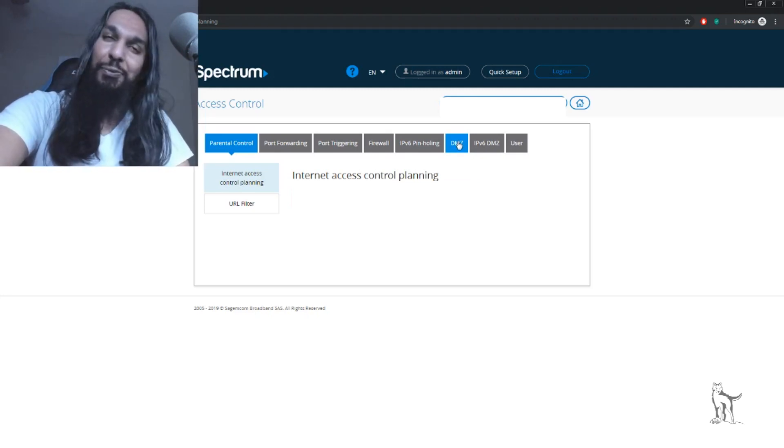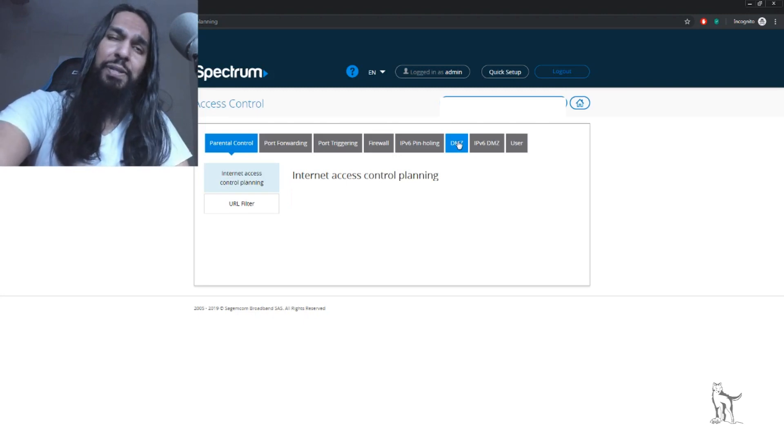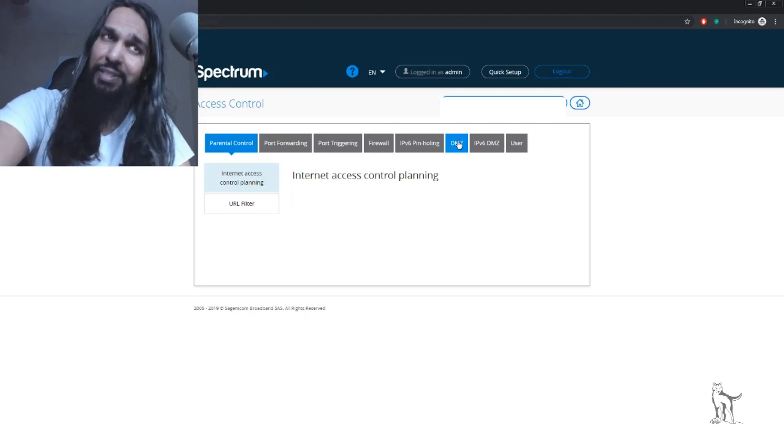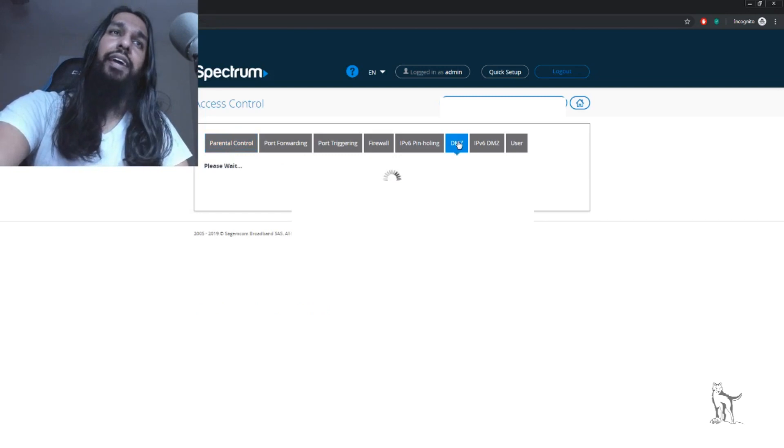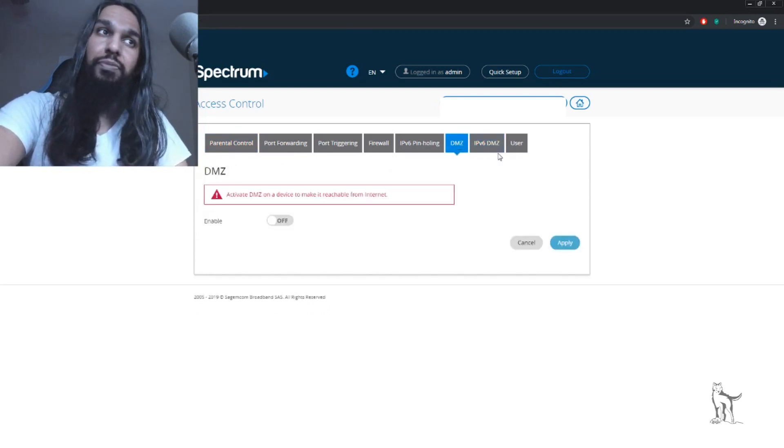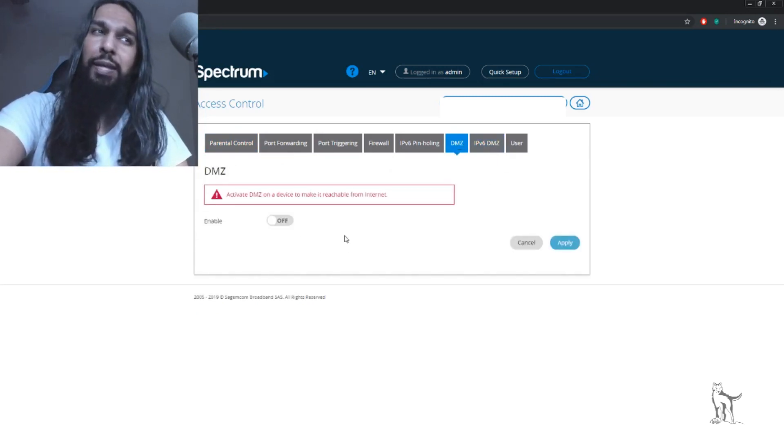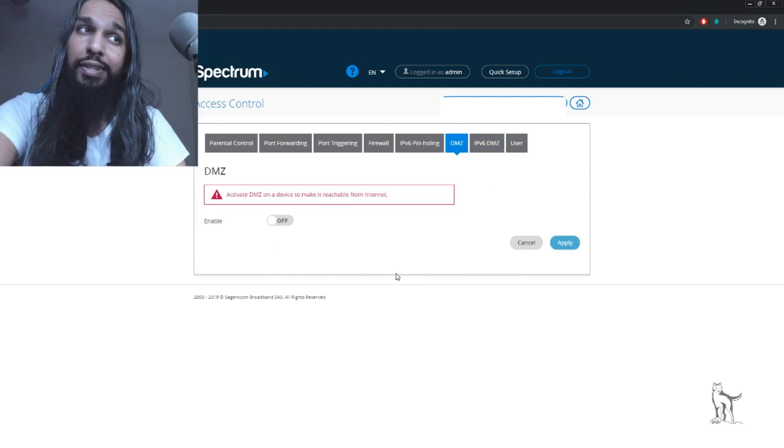Search for your DMZ, and once you've found it, click on it. Once we click on it, you'll have something like this.